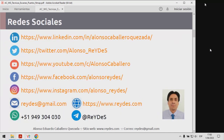Precisamente sobre mis redes sociales, estoy en las principales: LinkedIn, Twitter, YouTube, Facebook, Instagram, y también tienen mi correo electrónico, el cual ya les mencioné, y mi sitio web.